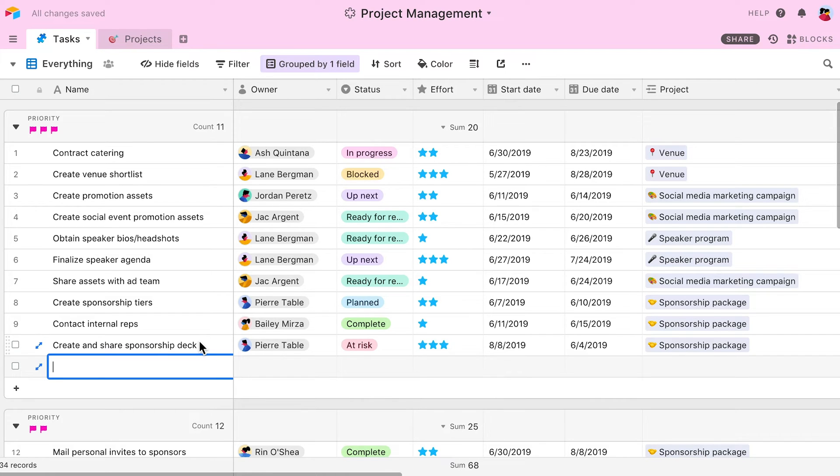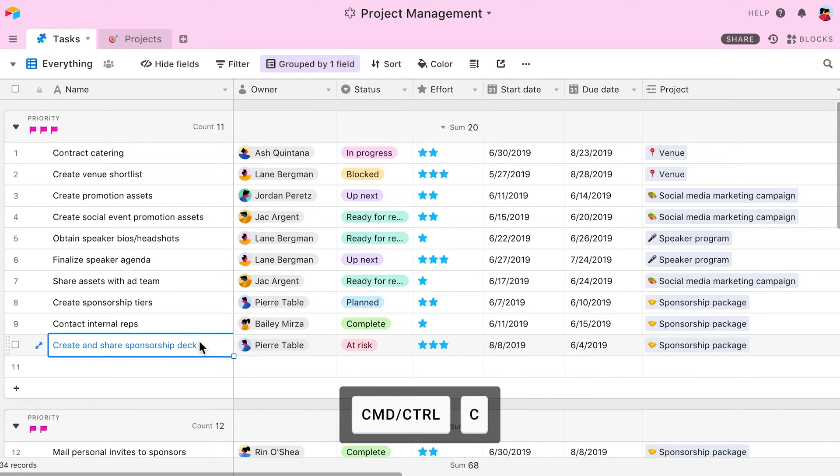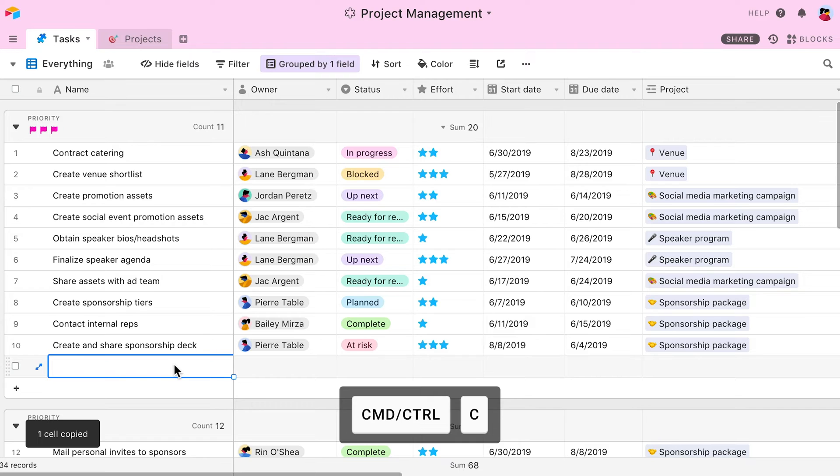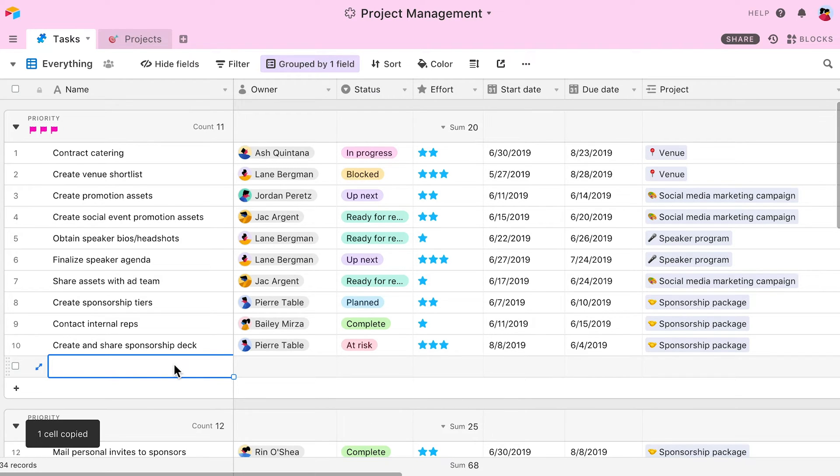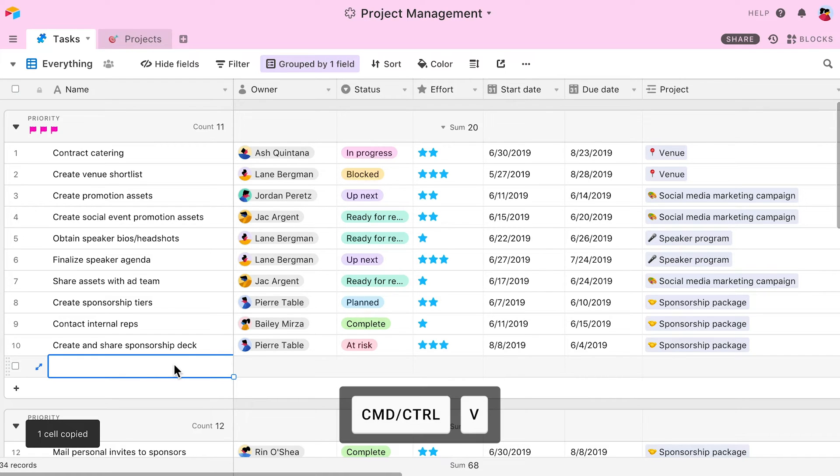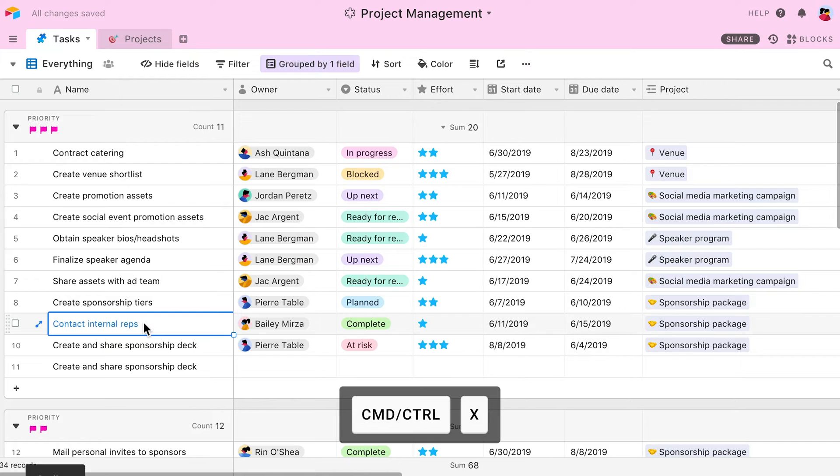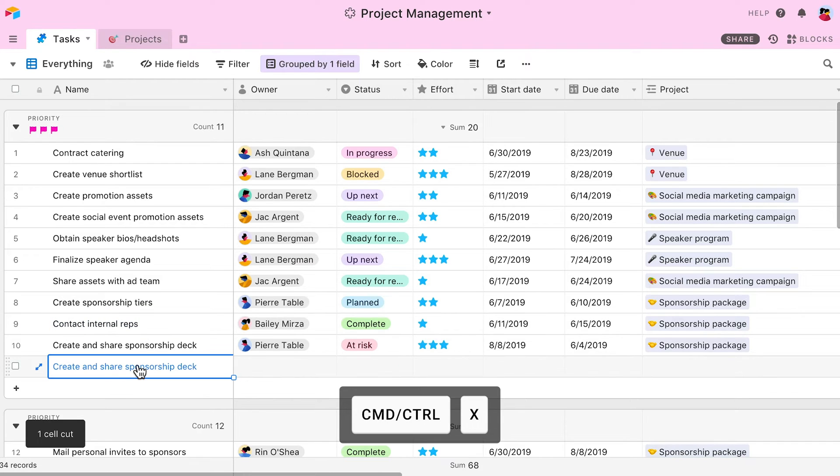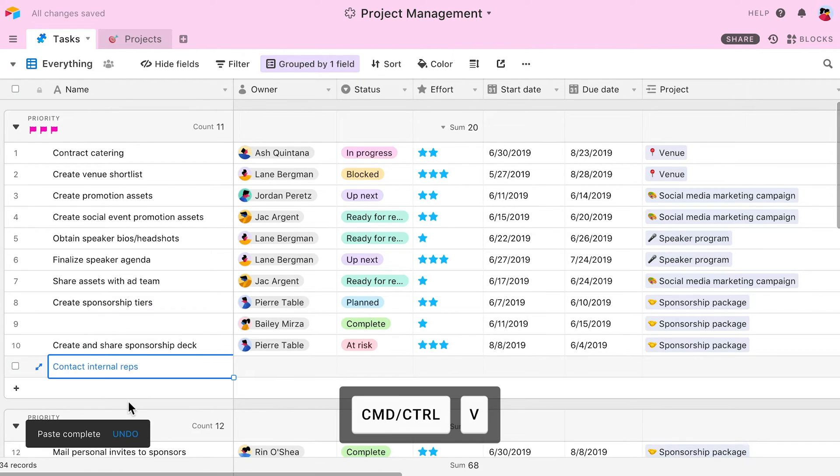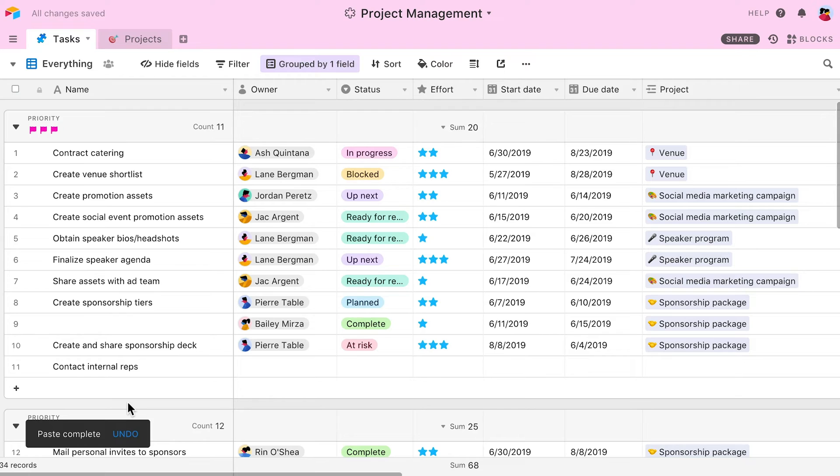Another useful shortcut in grid view is Command C, which will allow you to copy one or more cells. To paste this information, I simply click on the cell where I want the text to go and press Command V. You can also cut information using Command X. This is handy if you want to remove information from one cell and paste it into another. This function follows the same rules as copying and pasting.